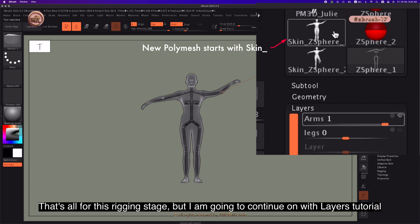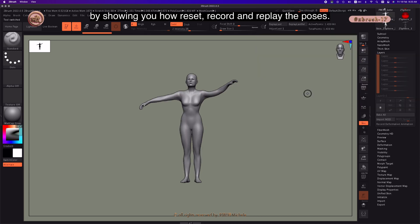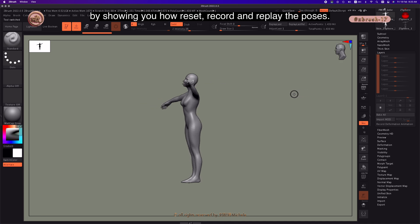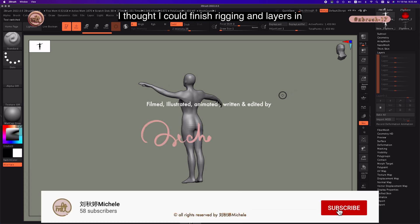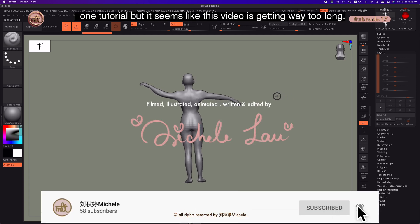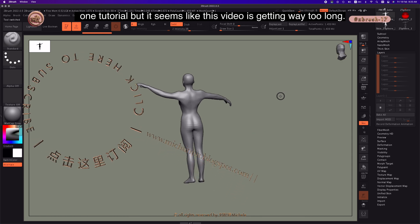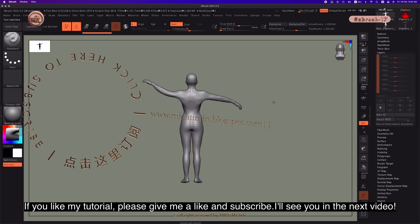That's all for this rigging stage, but I'm going to continue on with the layers tutorial next, where I'll show you how to reset, record, and replay poses. I thought I could finish rigging and layers in one tutorial, but this video is getting way too long. If you like my tutorial, please give me a like and subscribe.